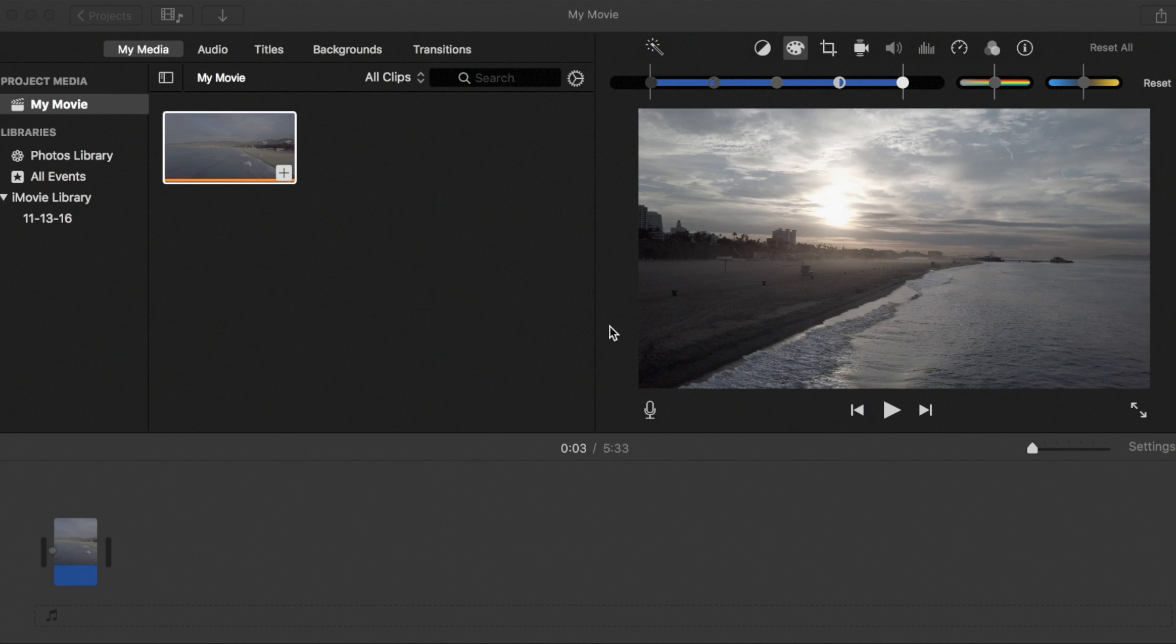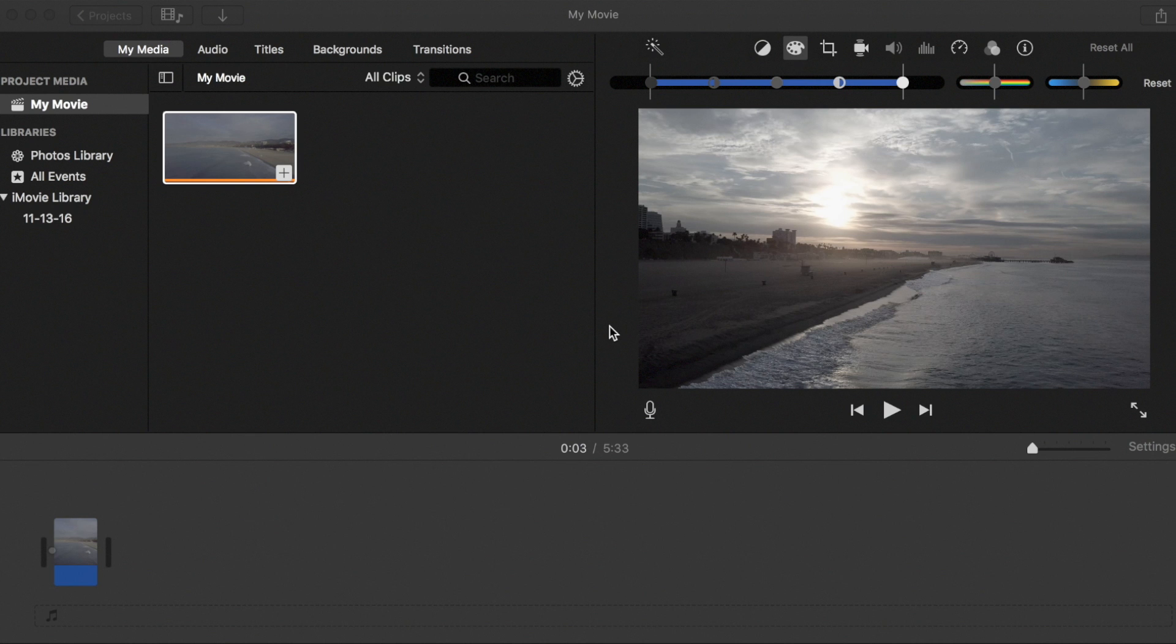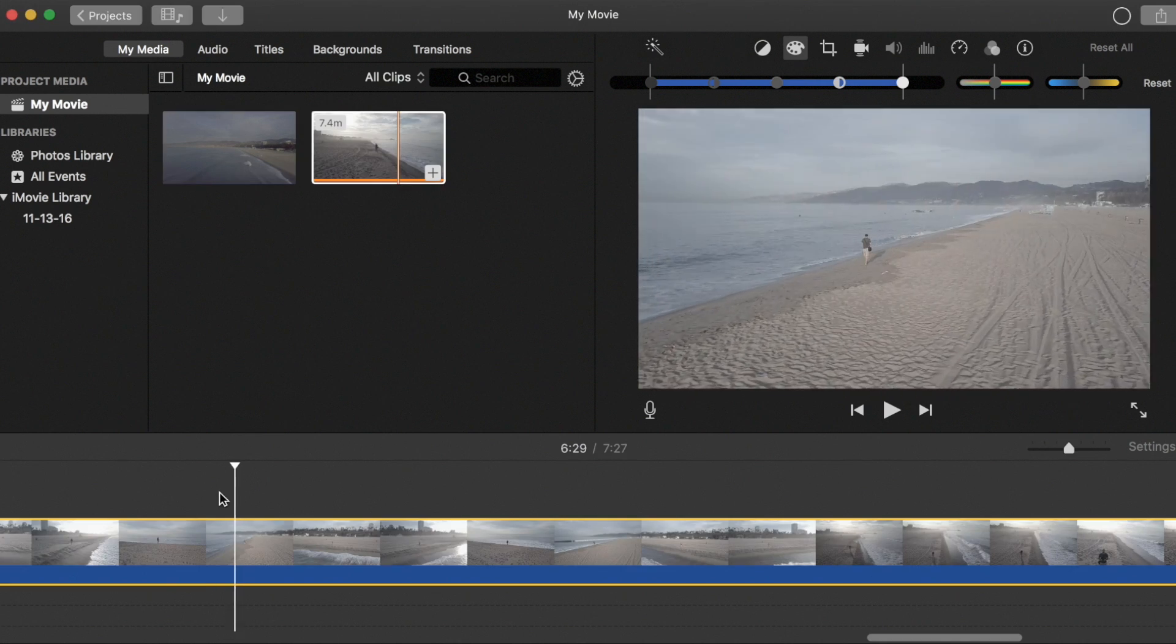I actually don't use iMovie myself, I use Final Cut Pro because it's a professional editing software and there's so many ways to work with your footage in there. However, I did get a bunch of requests on how to do this in iMovie, so I'm going to take you through a quick grade and what I would do if I was using iMovie.